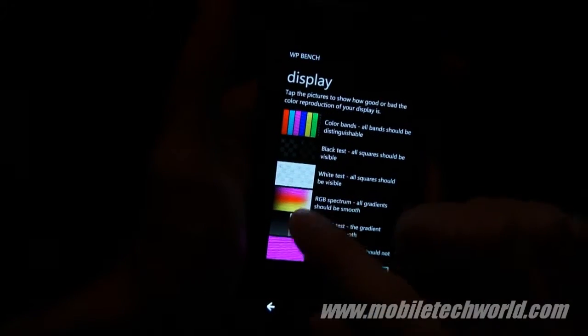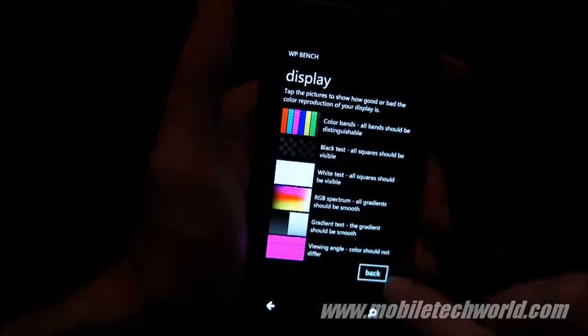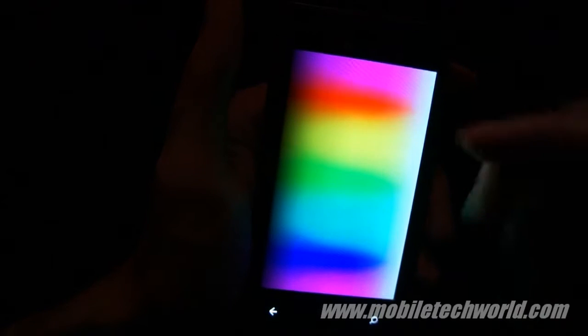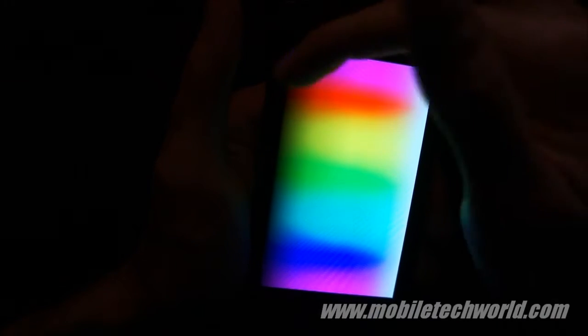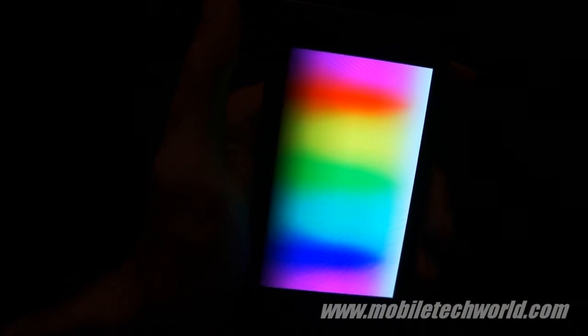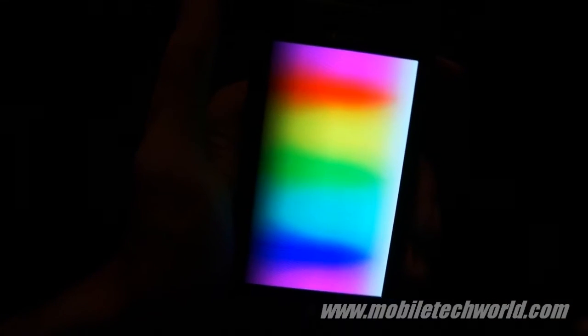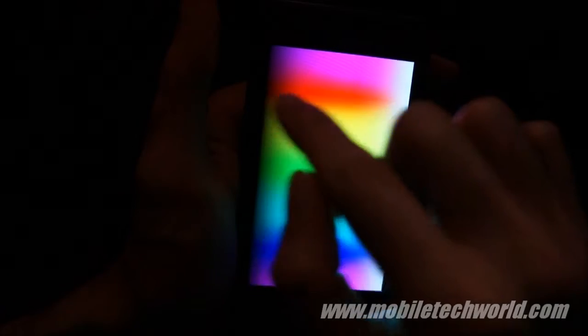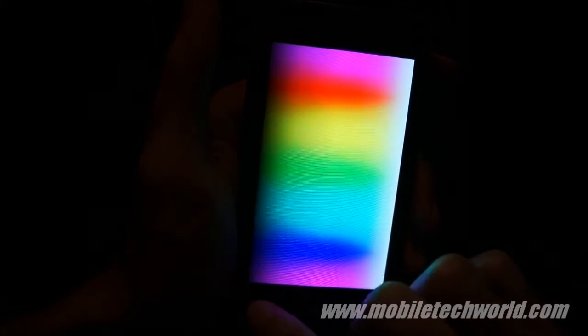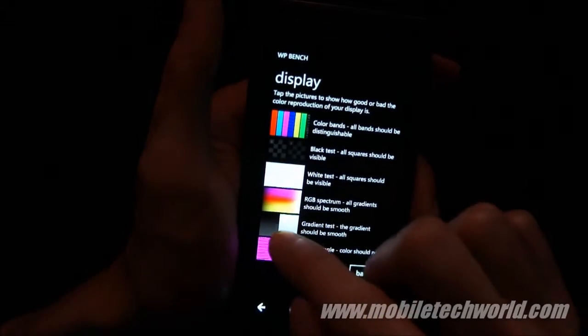We have the RGB spectrum, so all gradients should be smooth, and this is obviously not the case on the Samsung Omnia 7. I'm not sure you can see it in the video, but I have some bending right here and right here. Same thing right here, I have bending all over the screen.